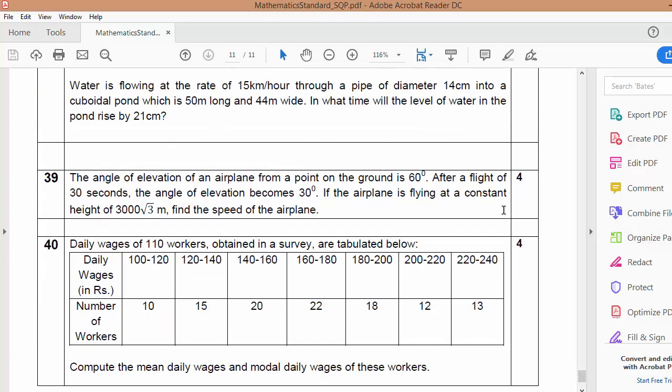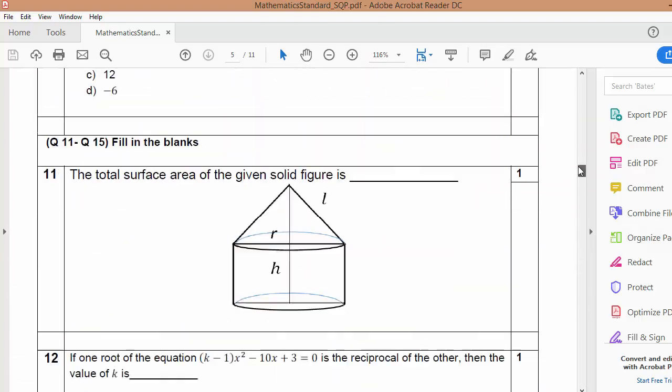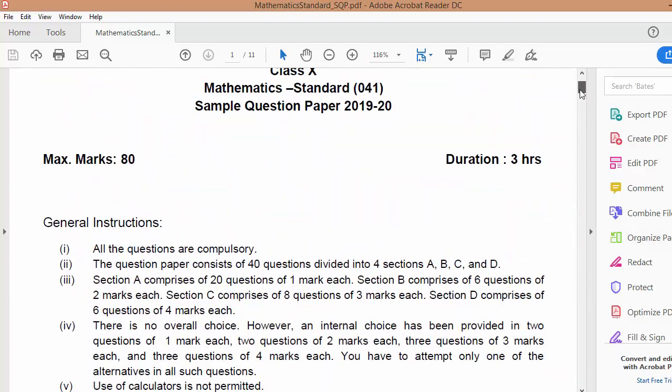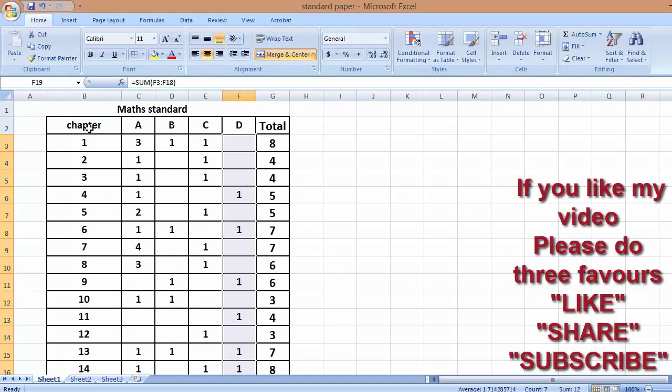I had done the whole analysis of this paper and what I found out, I had made a blueprint for that. You can see this is the blueprint.